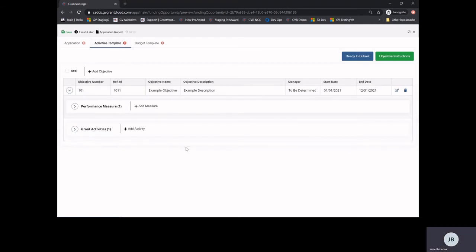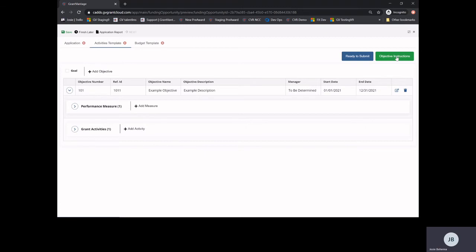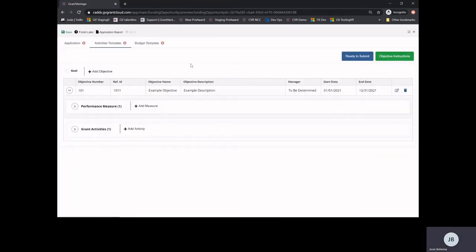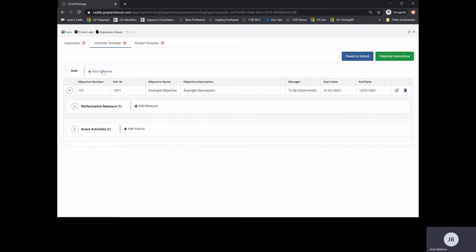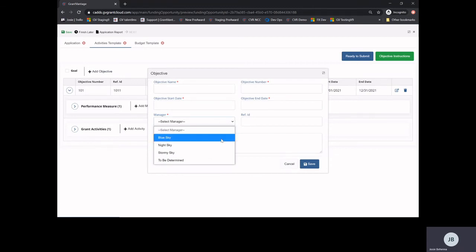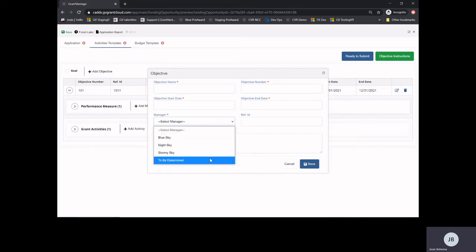In the activities page, all users must make sure to view their objective instructions. Further instructions can be found in attachment B. To add an objective, select plus add objective and complete the required pop-up. The manager section is populated by the contacts added in your applicant profile. If you do not know who the manager is at this time, please select to be determined.